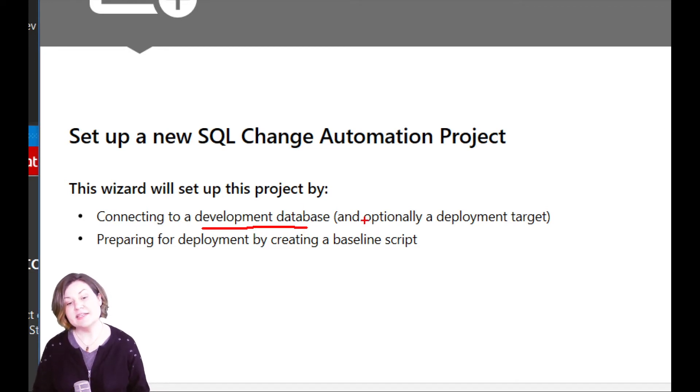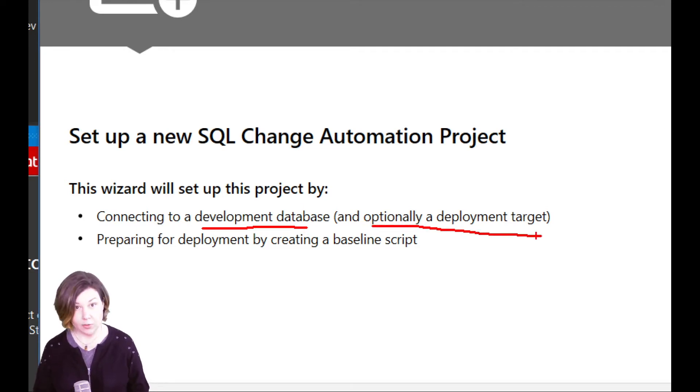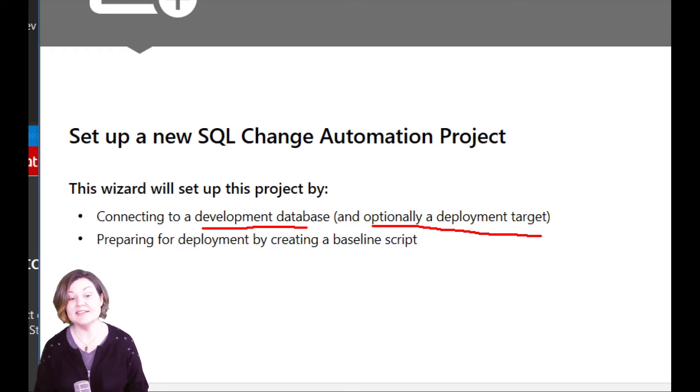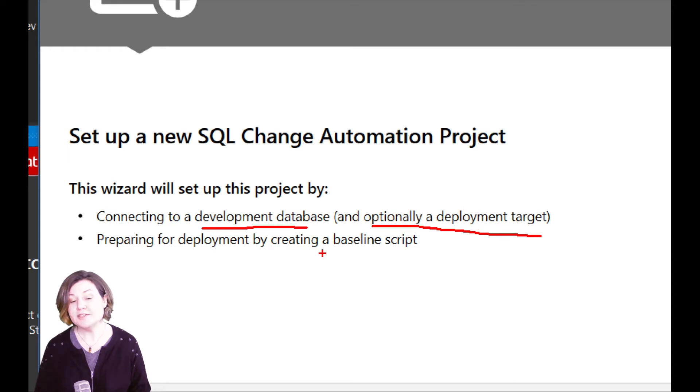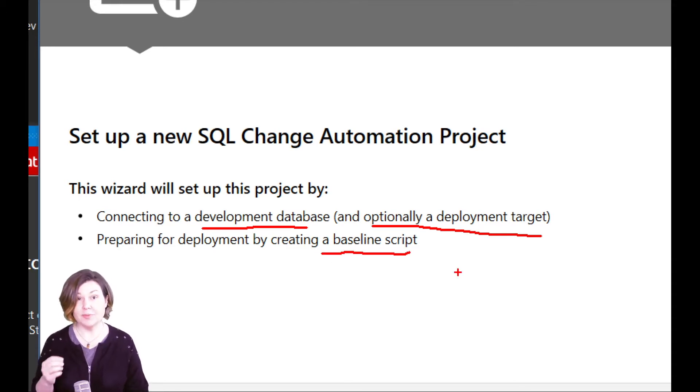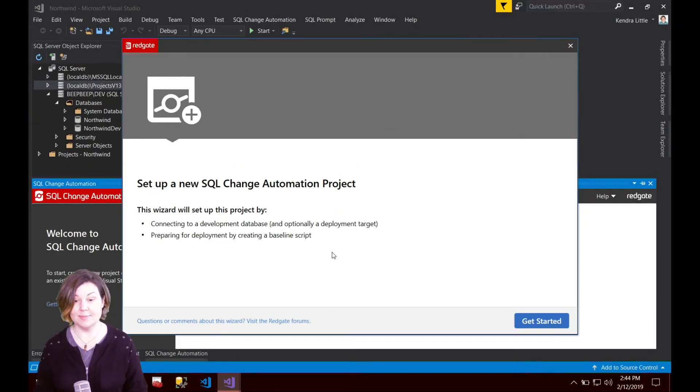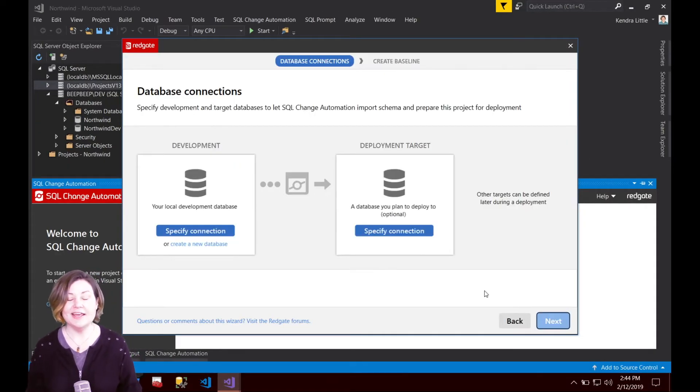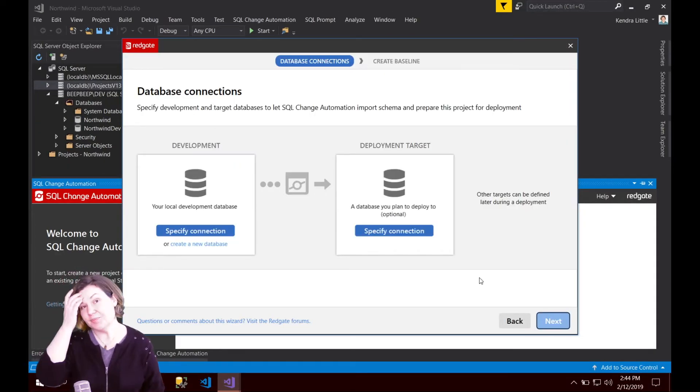Optionally, it's going to say I can connect to a deployment target. That is not to do a deployment. That is to, if I want to, create a baseline script that represents the schema of the production database. I'm going to go ahead and click Get Started here in the bottom corner.